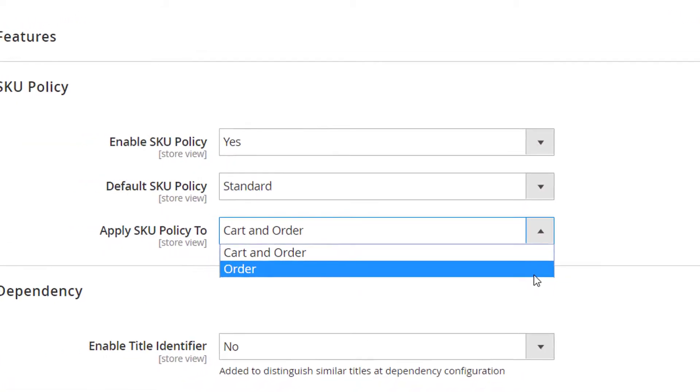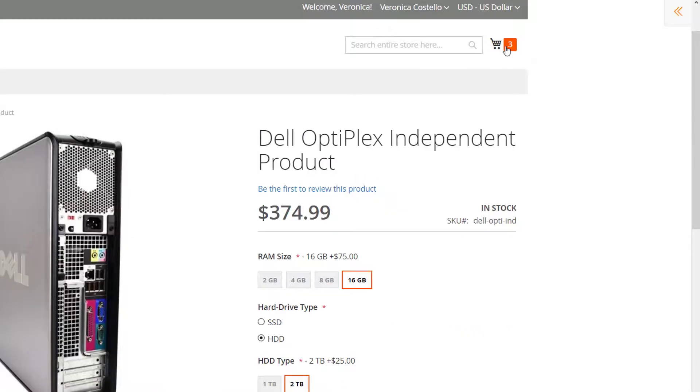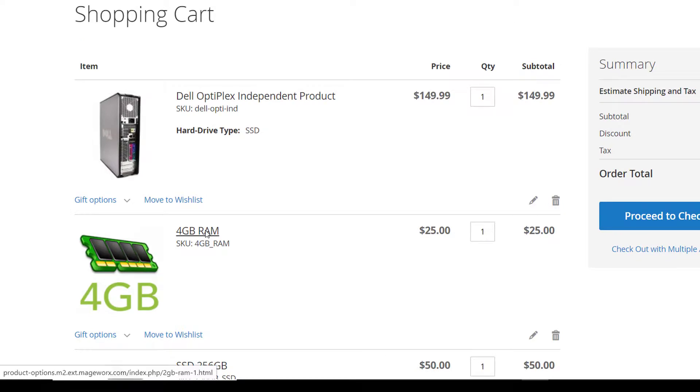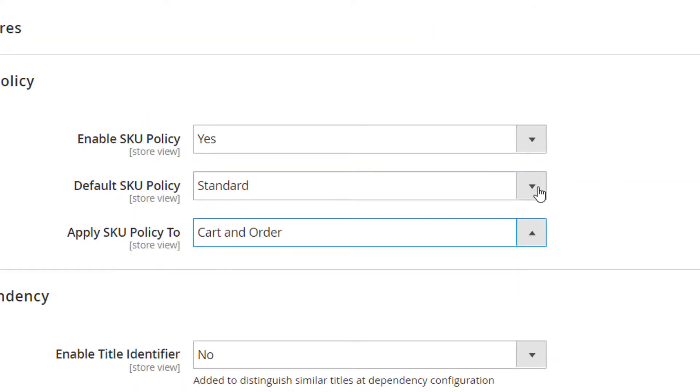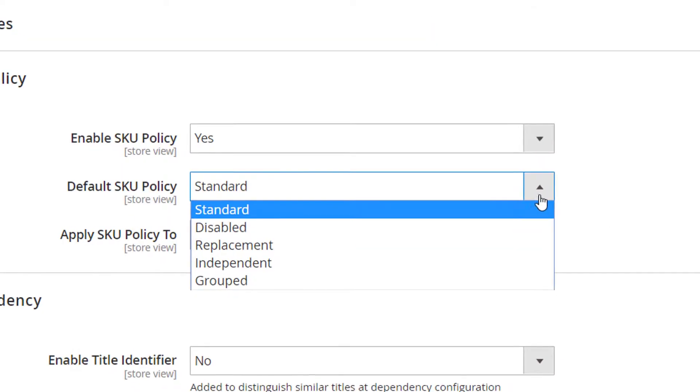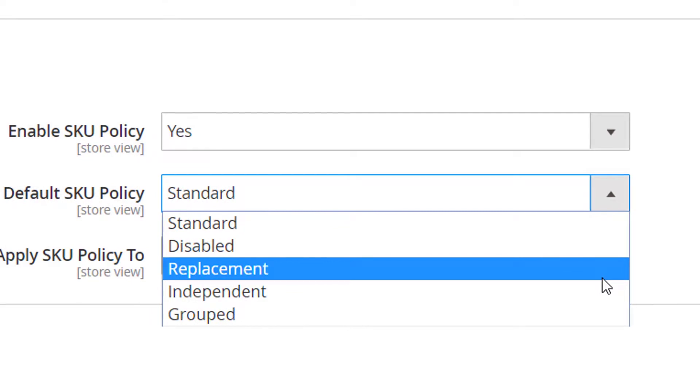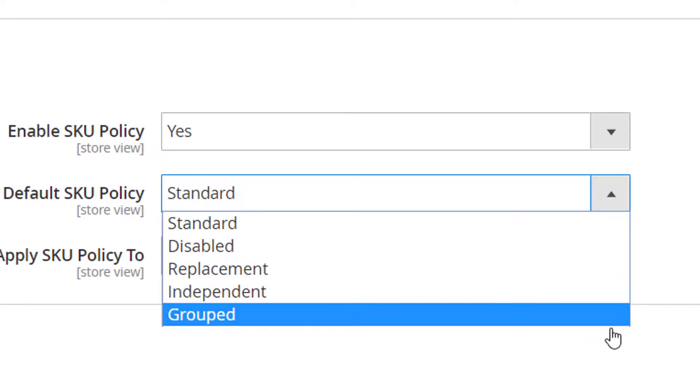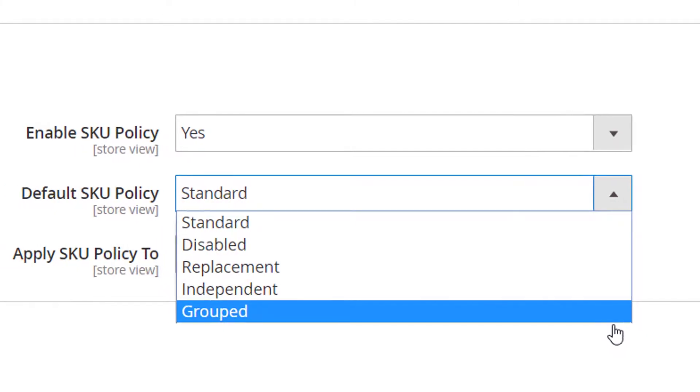This is the cart and order option. Here's how your custom options SKU will be displayed in the order when this option is selected. And there are the following types of SKU solutions. They can be specified either here, on the global level, or at the products and options ones.